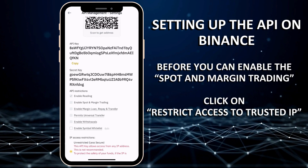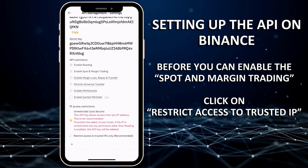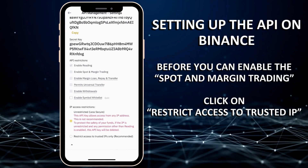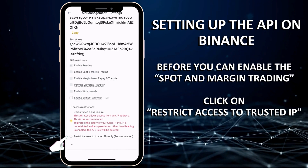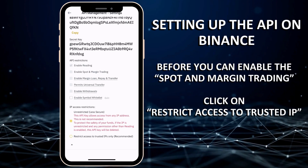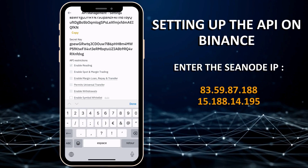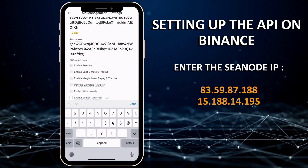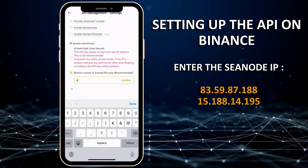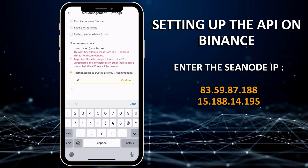Before you can enable spot and margin trading, click on Restrict access to trusted IPs only. Enter the CNODE IP addresses below and click on Confirm.